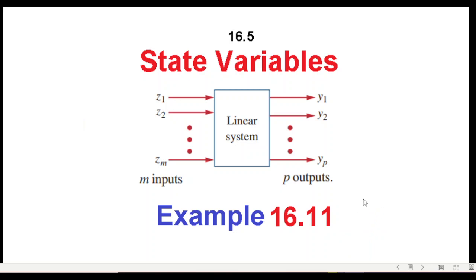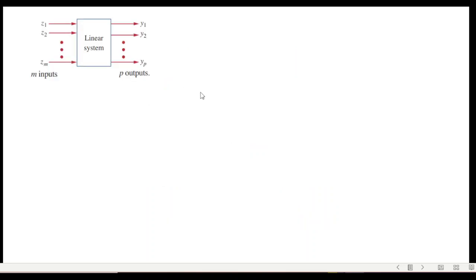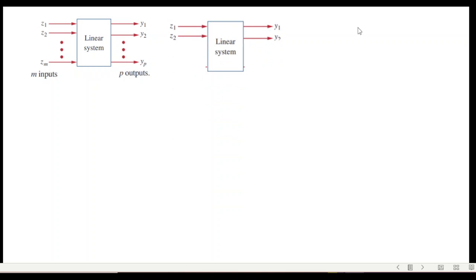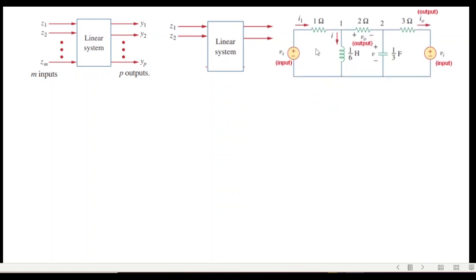In this video we'll be solving example 16.11 about state variables. A linear system can have more than one input and more than one output, and in such a scenario the best way to solve such a circuit is to use state variables. In this example we have two inputs and two outputs: one input is vs, the other is vi, and the outputs we want to find are v_out and i_out.